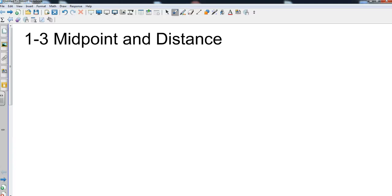Algebra 1, Chapter 1, Section 3 out of the Big Ideas book — Midpoint and Distance.